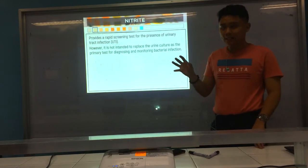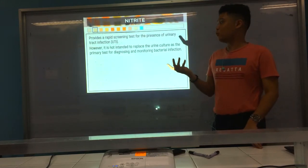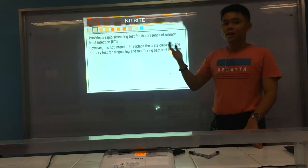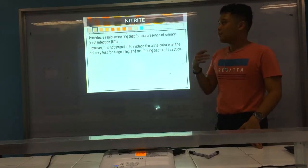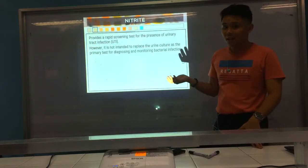This does not mean that it will replace the culture, because for detection of UTI, the gold standard is to have bacterial culture. UTI is caused by bacteria.